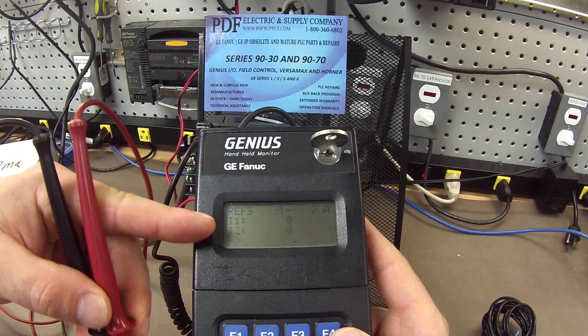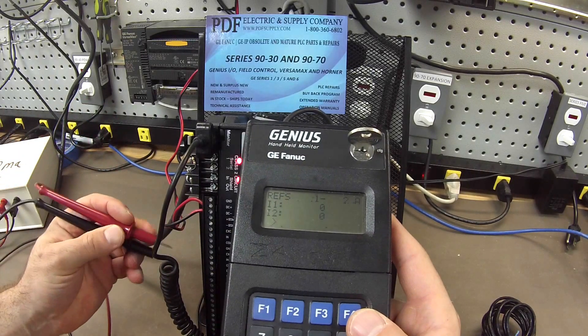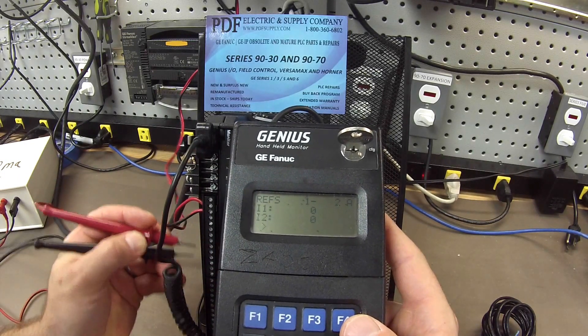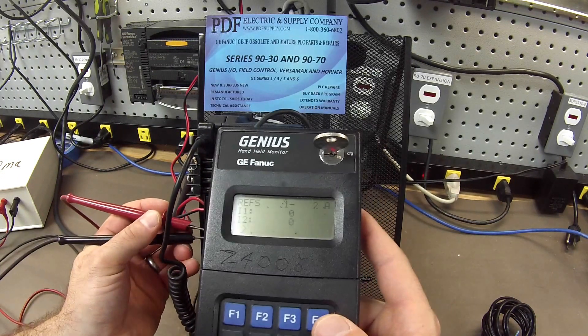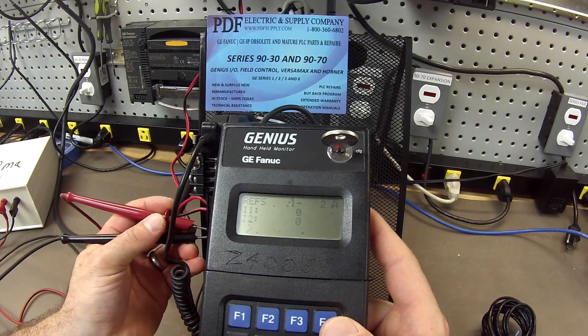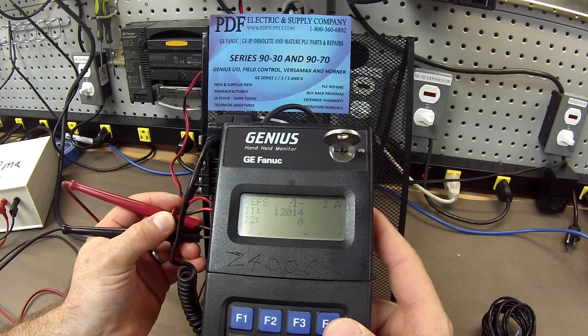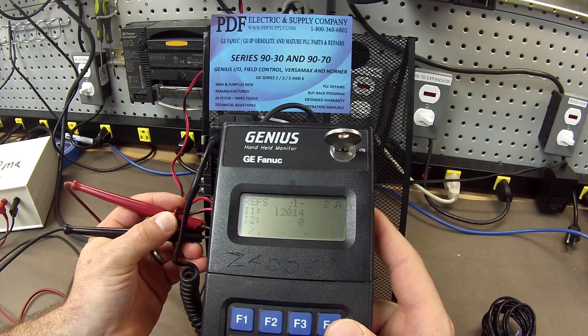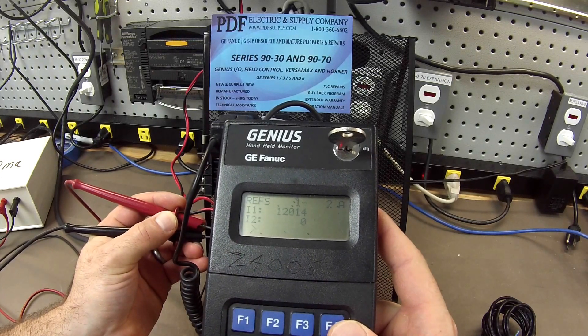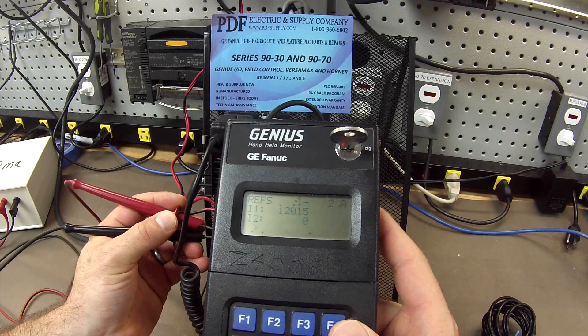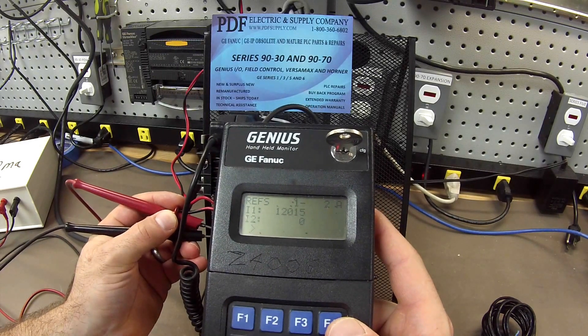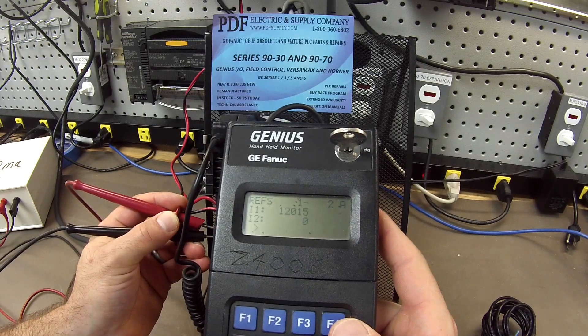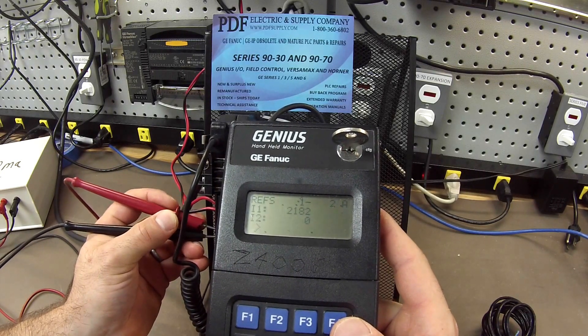So, if you watch on my screen, I'm going to be touching terminals 11 and 12, I'm getting a value of 12,015 or 12.015. And, again, I'm touching terminals 11 and 12 for input one.